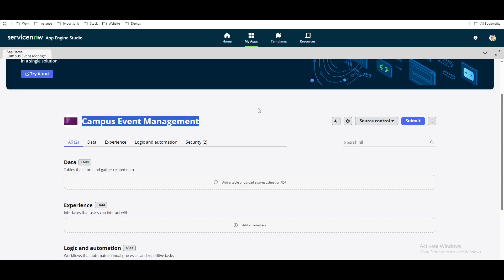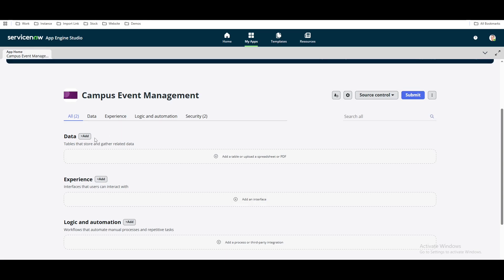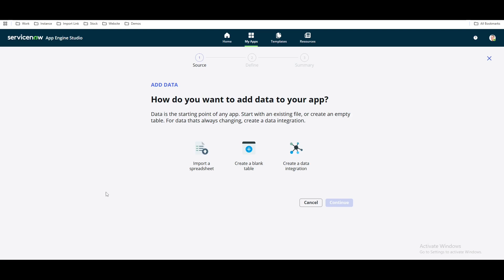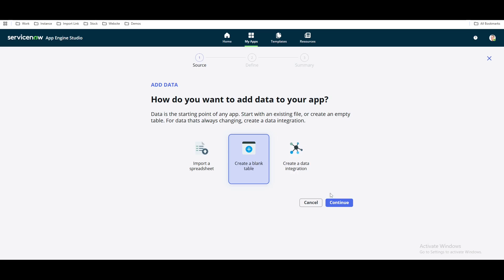Now we'll go to the App Engine. For this campus event management, we want to store data — gather information and store it somewhere. So there should be a table for that. You can see the first section called 'Data.' Under this data section, we will store data by creating a table. Click the plus sign. You can import data through a spreadsheet, create a blank table, or do an integration. We will create a blank table and continue.